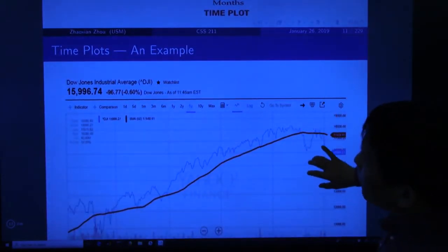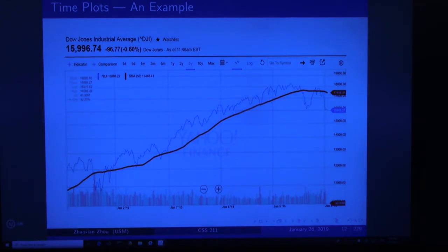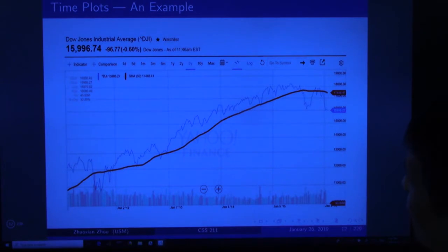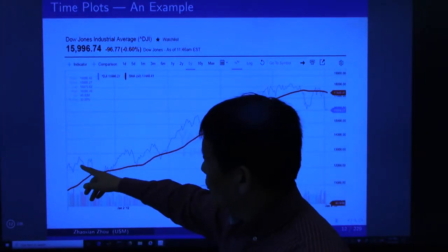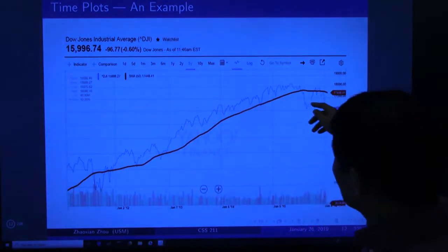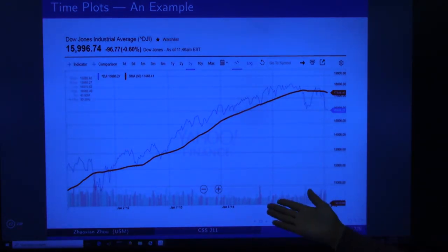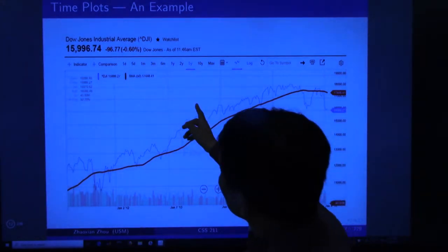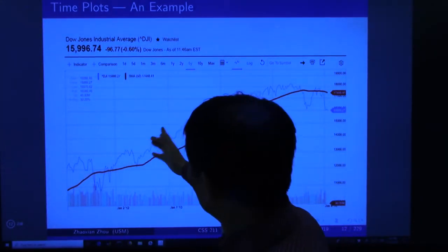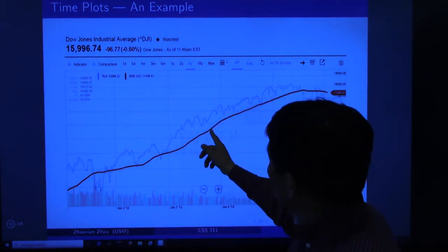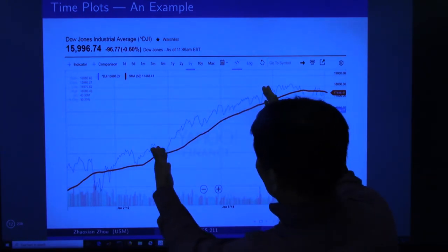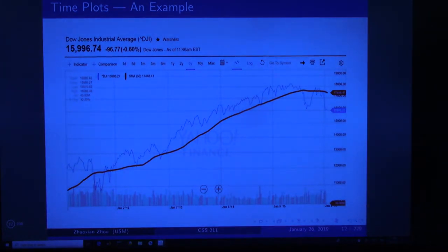Another example of a time plot is the stock market. This is a five-year Dow Jones Industrial Index. The index varies up and down, but the overall trend is represented by a red line showing the trend goes up. In this example, a moving average of 50 is used — meaning each point on the line is the average of approximately 50 values. Time plots have many applications.